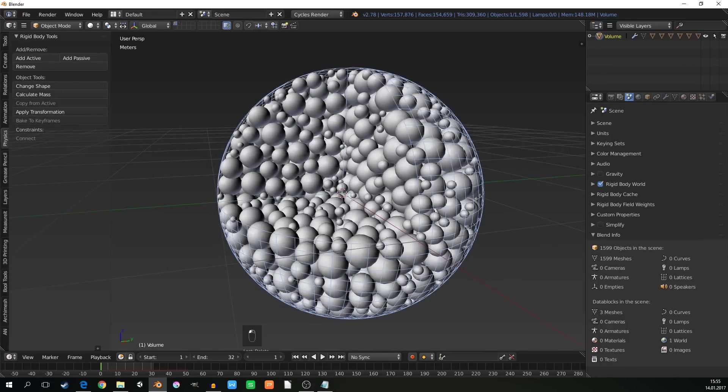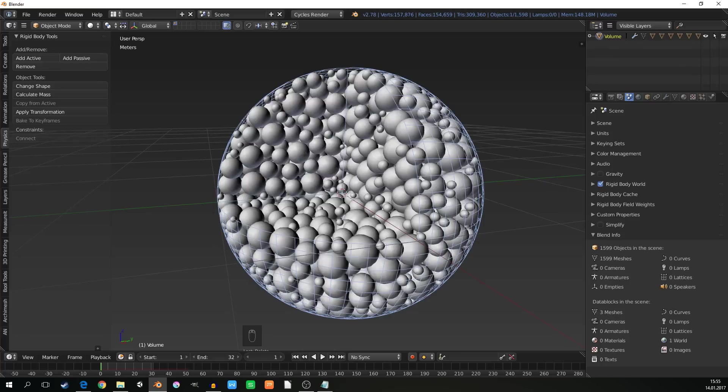We have set up the scene. Now we need just to add camera, materials, lighting and render. So it will be in the next part. It's all for now. Thanks for watching and till the next part. Bye.